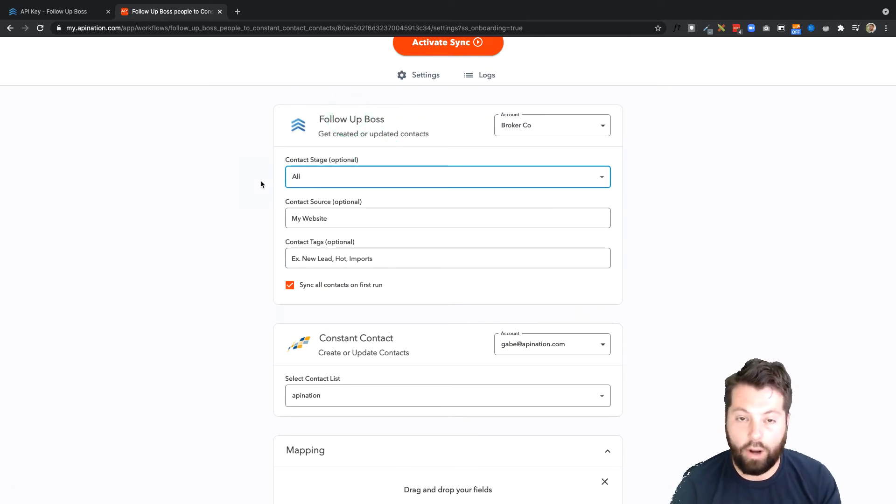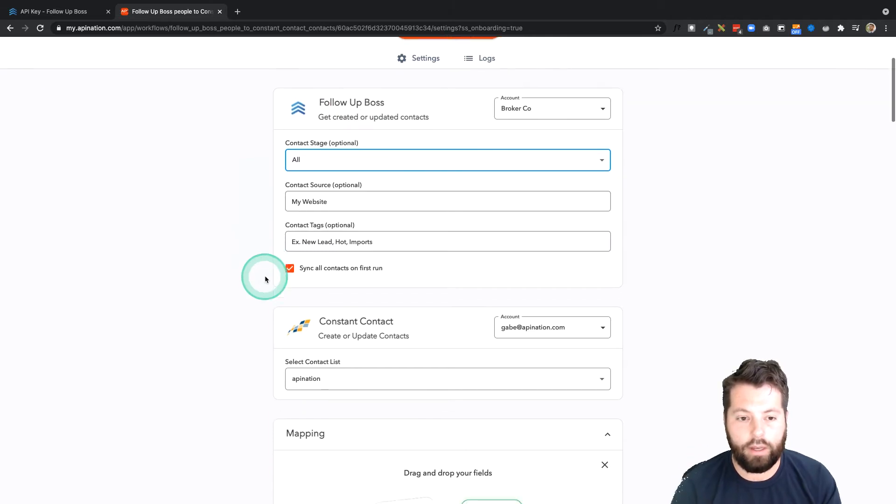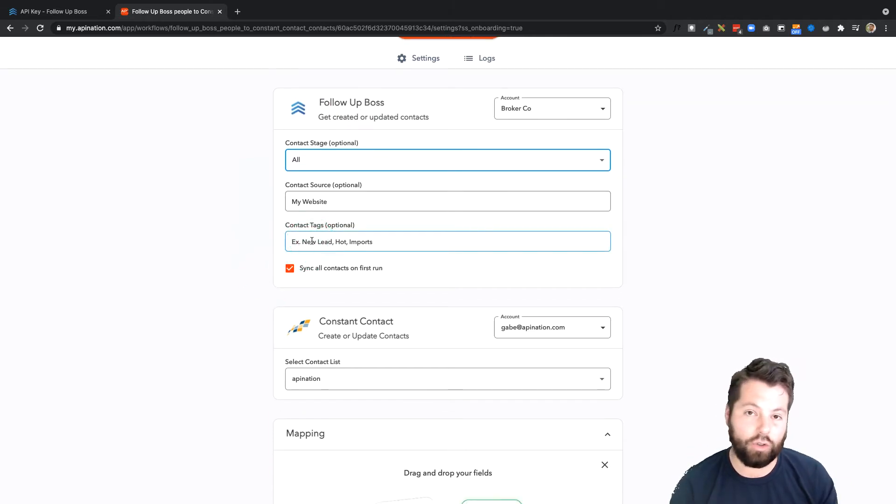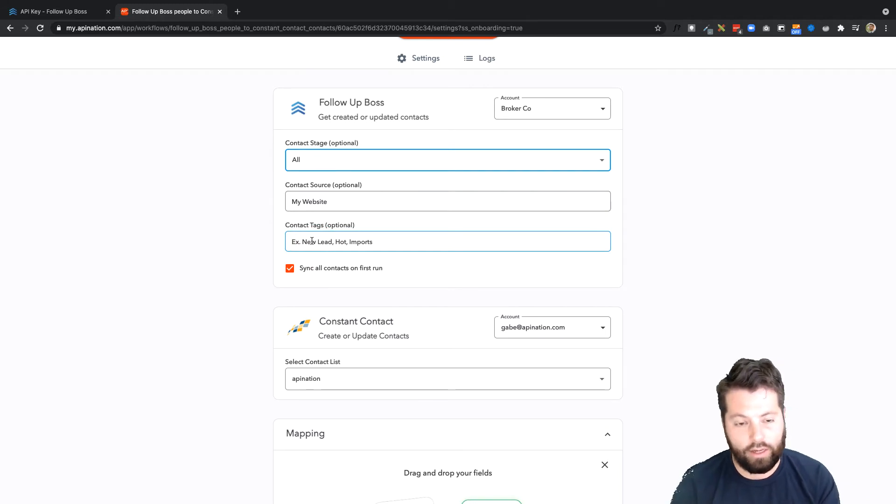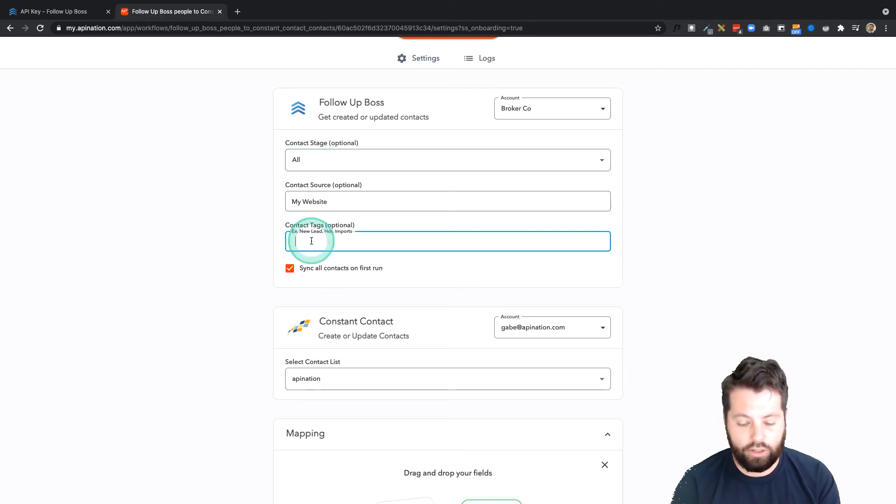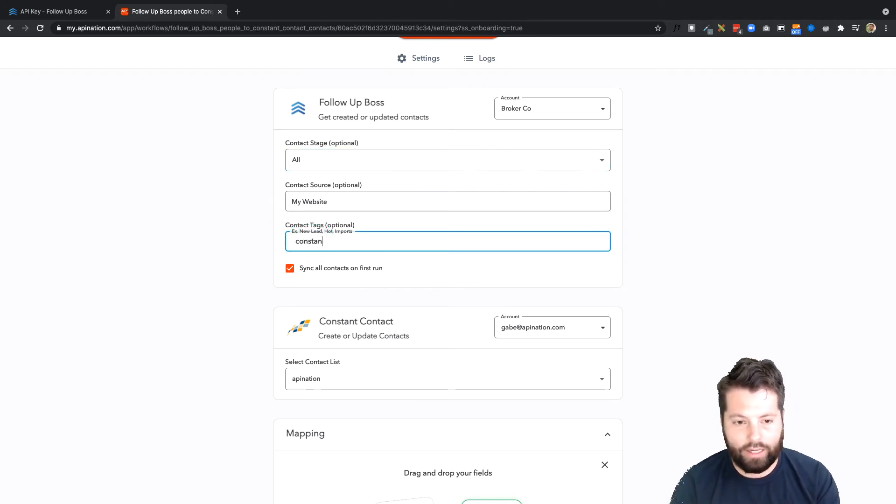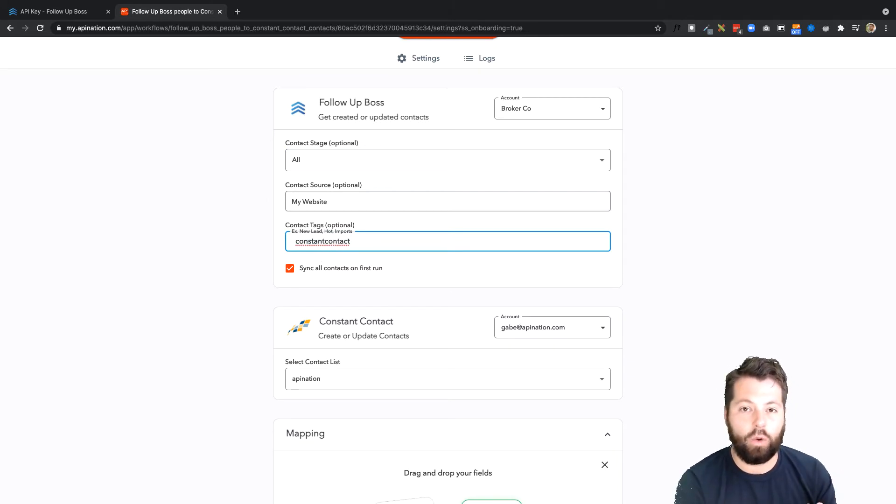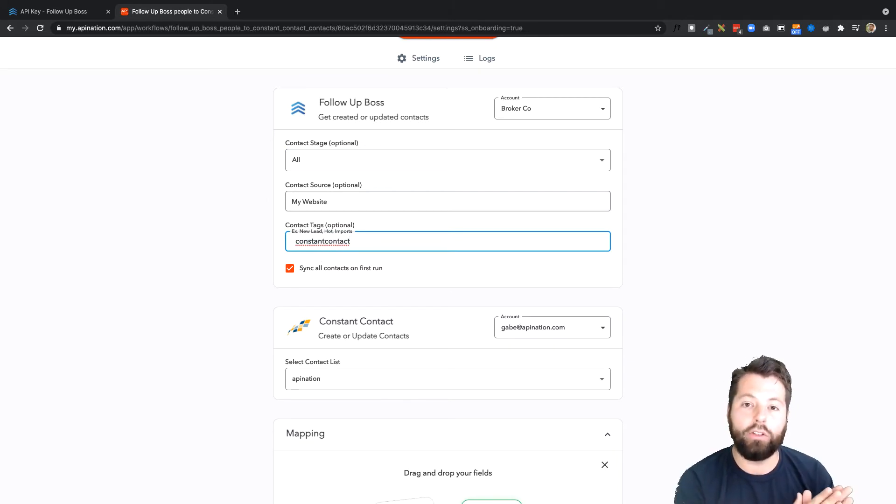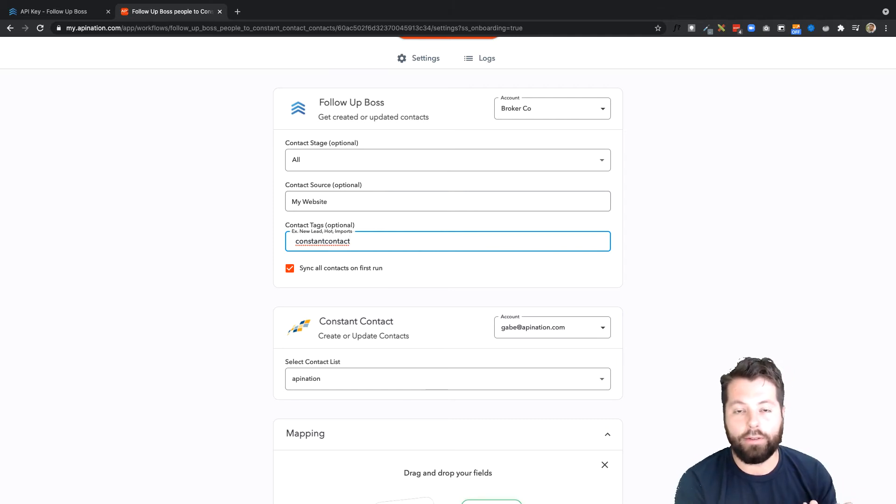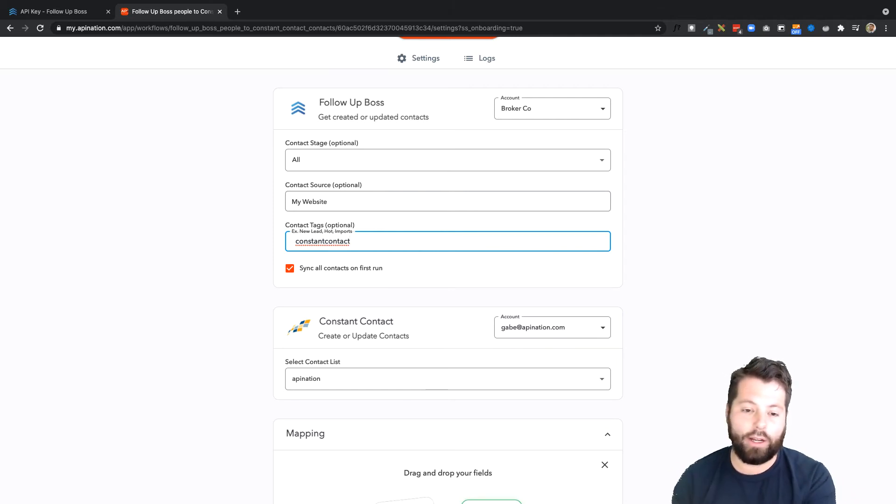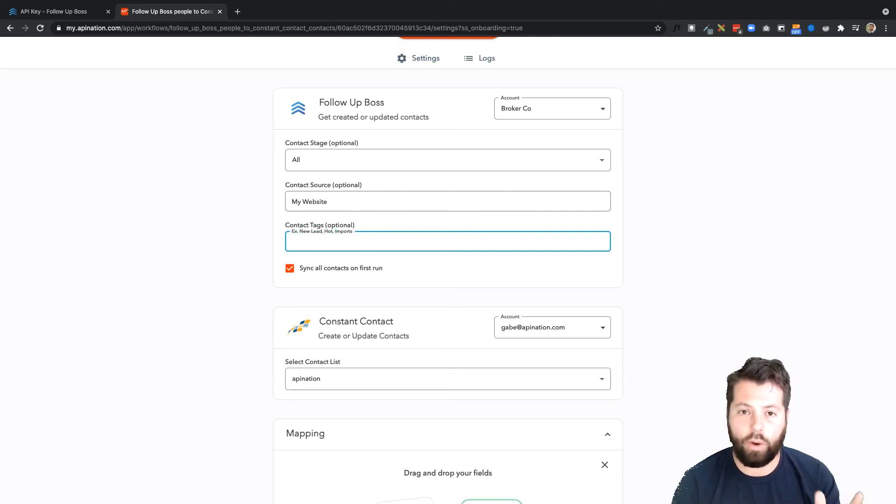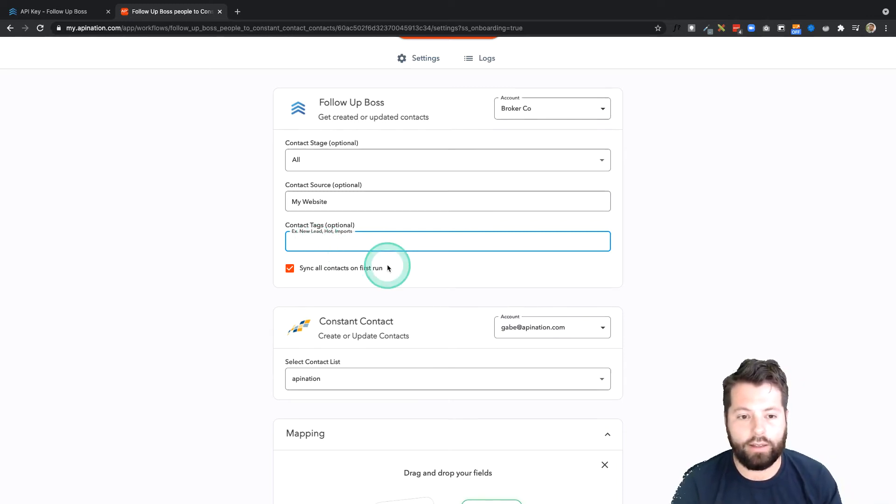I'm going to go ahead and send over everybody because I want to create a huge mailing list of all the people I've done business with and hope to do business with in the future. You could also go ahead and add tags, so maybe I want a lot of control on who gets sent to these mailing lists. So I'm going to just create a tag called Constant Contact, and that way anytime I tag somebody in Follow-Up Boss with that tag, I'll know I've given the okay for the sync to go ahead and sync them over to Constant Contact.